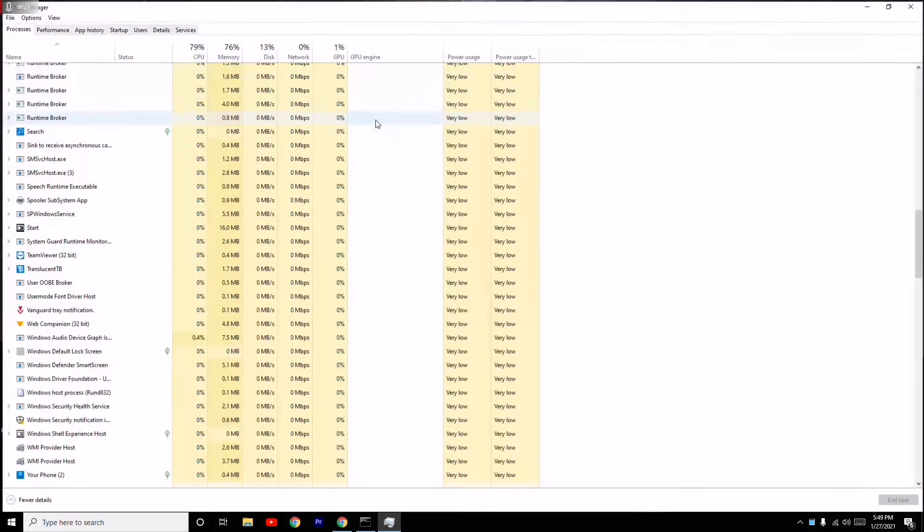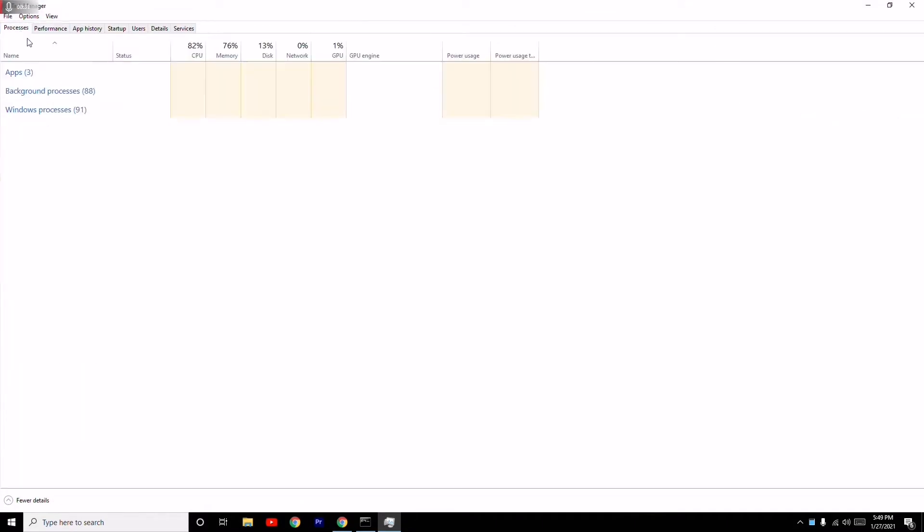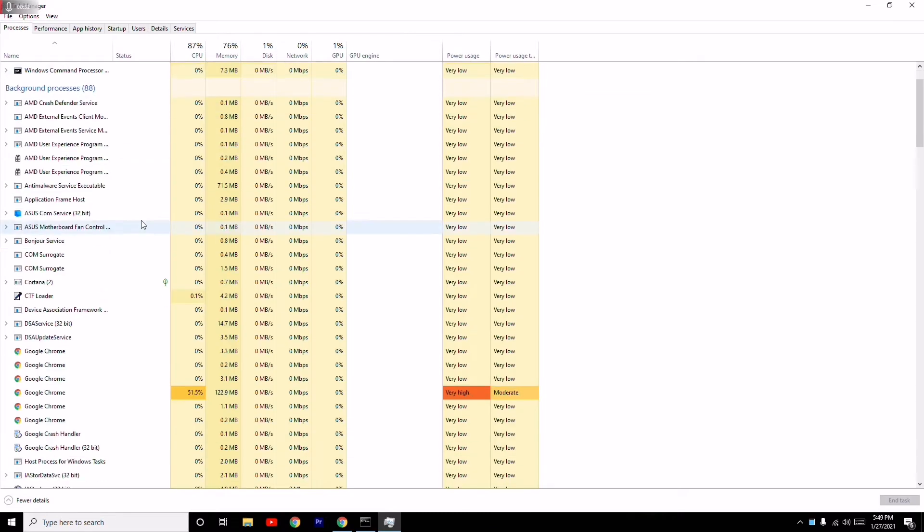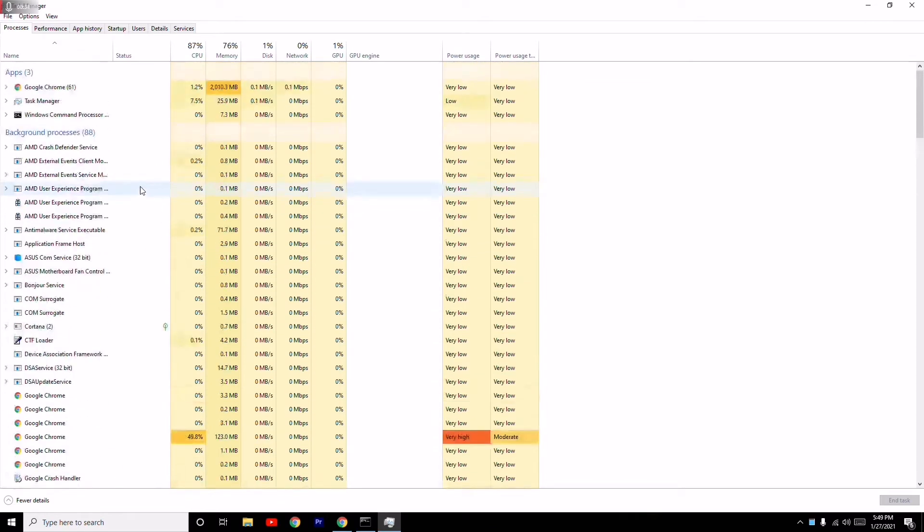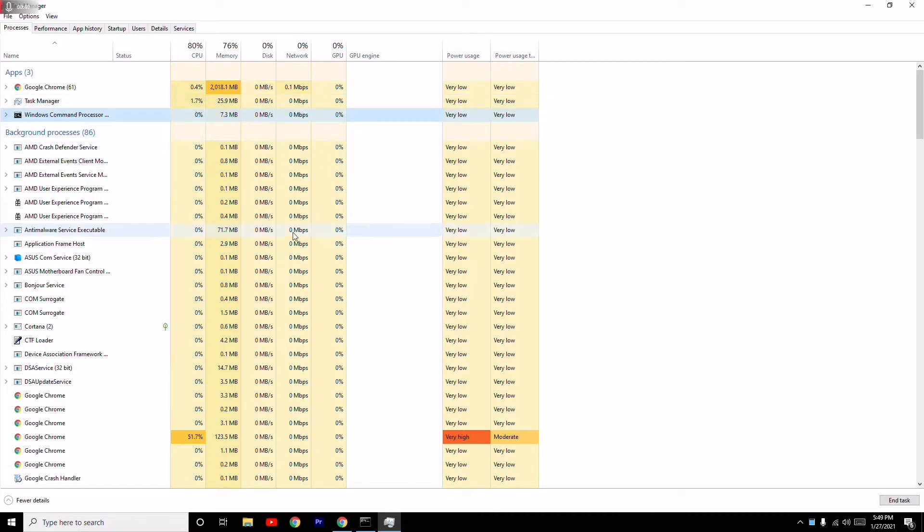Once you find it, then you have to select it and go for End Task. You can select it, for example any kind of things, you can select it and go for End Task. This is what you have to do.